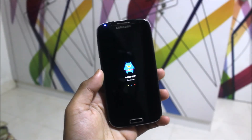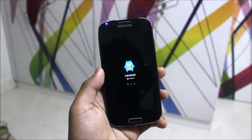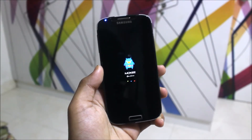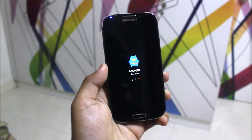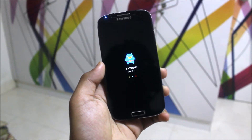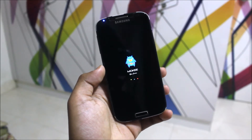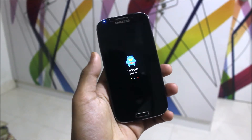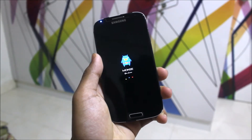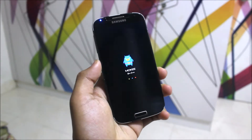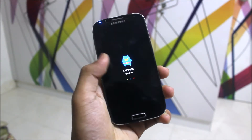Hi guys, in this video I'm going to review the Moki open source ROM for the Galaxy S4, running Android Nougat 7.1.2. It is available for many variants, and I will list all the variants which the ROM runs on. Let's start with the review now.